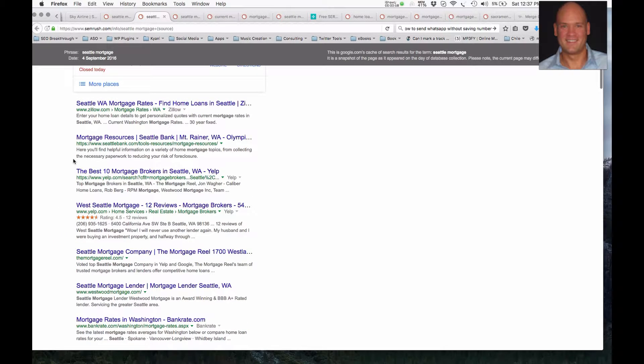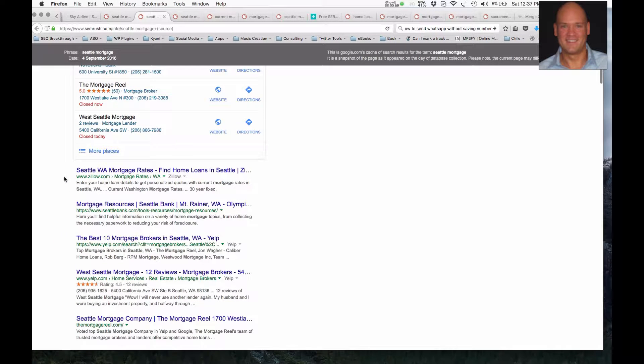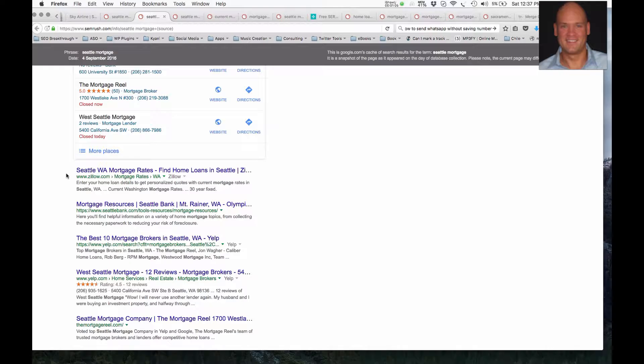But here's where I want you to pay attention. The top three results here, the top three organic results are the ones that are going to drive the most traffic. This is going to drive around 30% of the traffic, probably around 20% of the traffic, and give or take 15 to 20% of the traffic here.